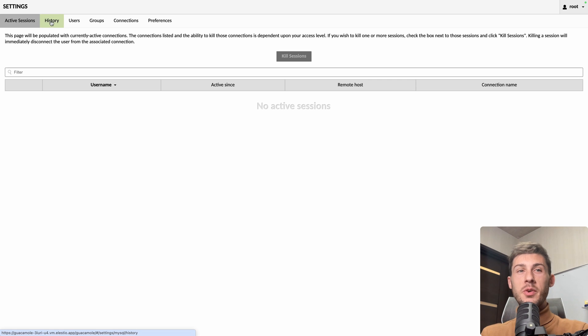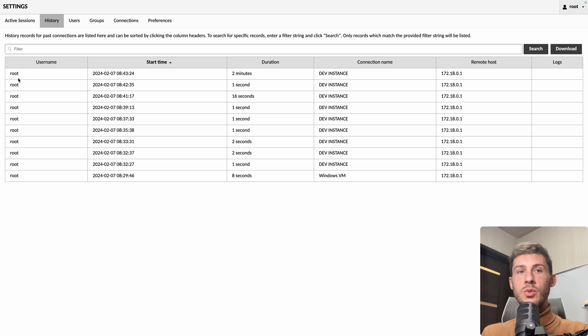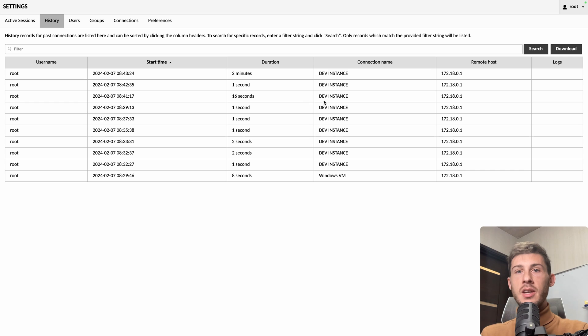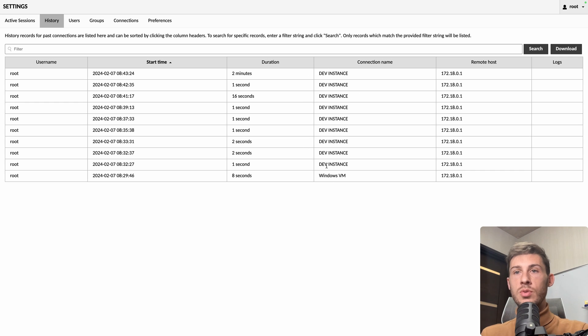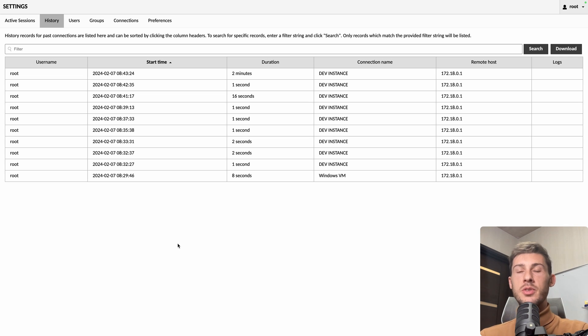Then you have more information. If you dive into the history tab, you can see who was connected from what time, during what time, and to which server. Currently, we just have two, but if you manage a lot, you have a clear overview of what is going on on your different servers and you know their IP from where they got connected.